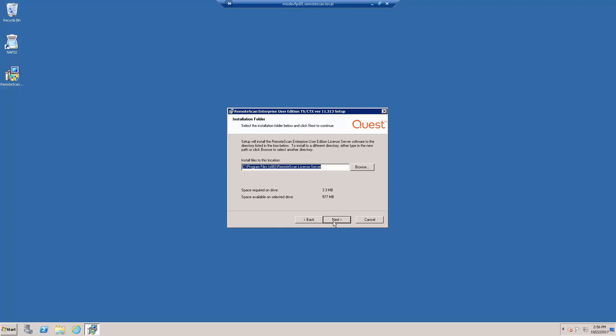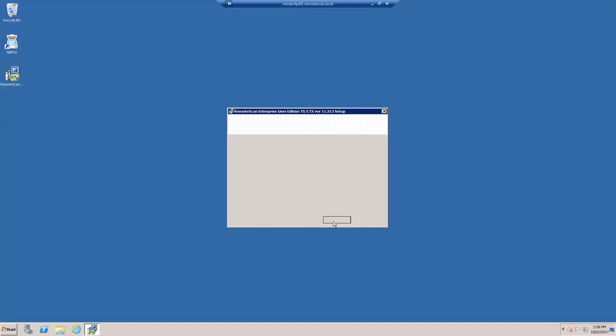This is the default location where Remote Scan will write onto your workstation. We do recommend that you keep those default settings, and then click the Next button.